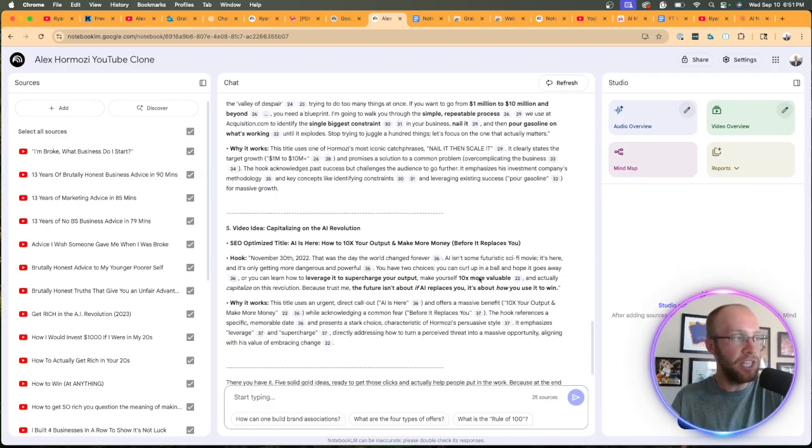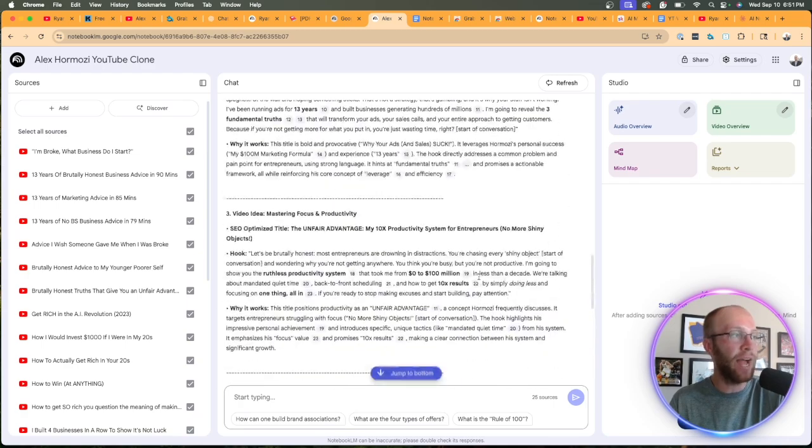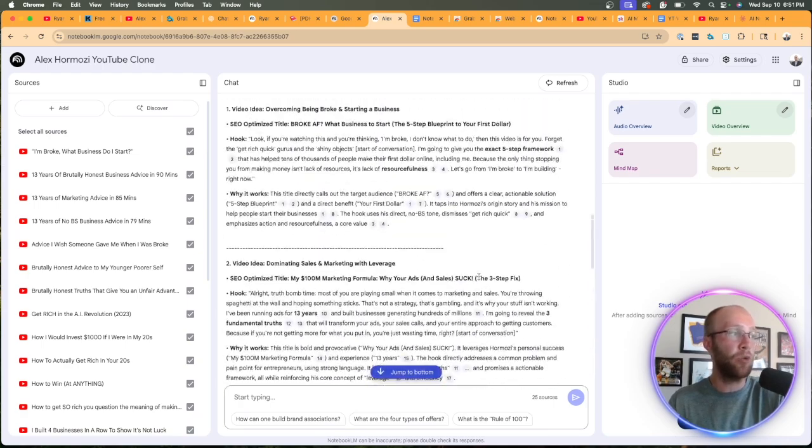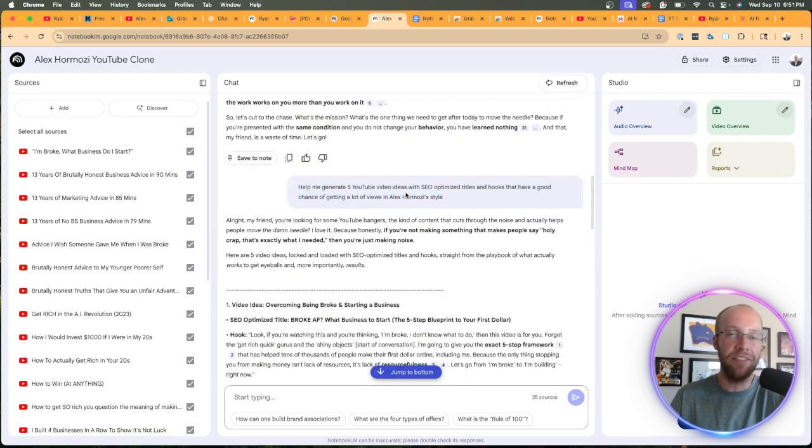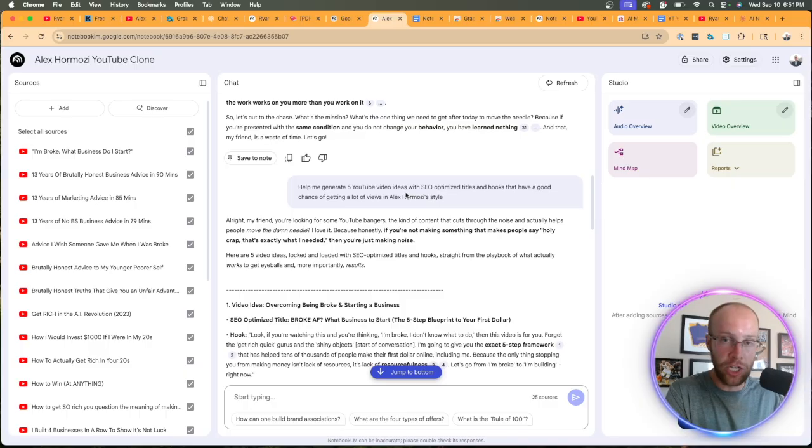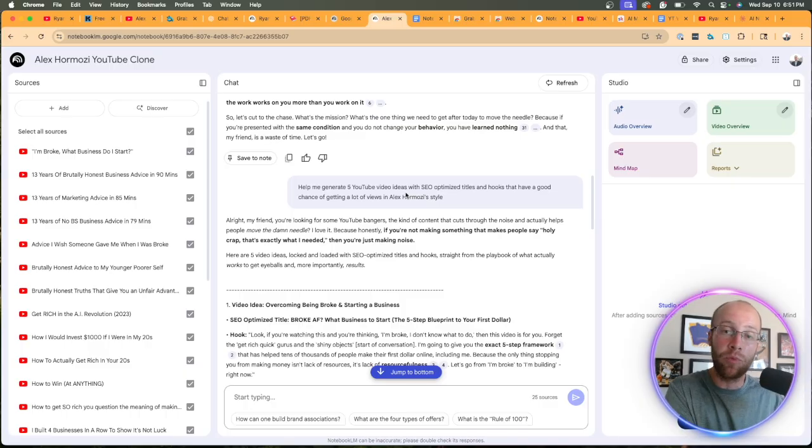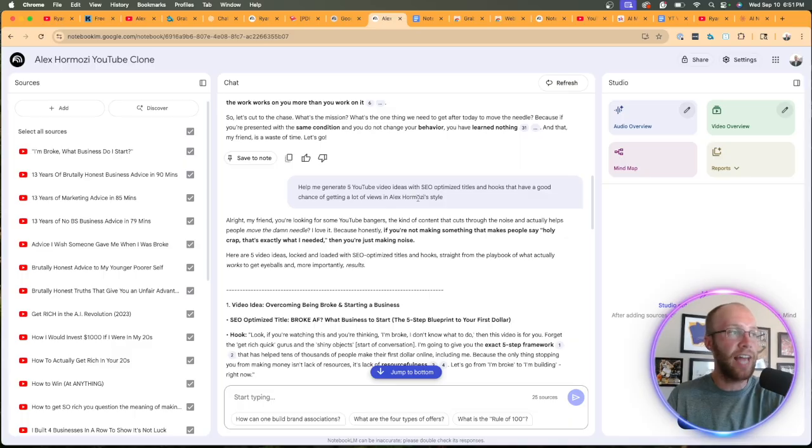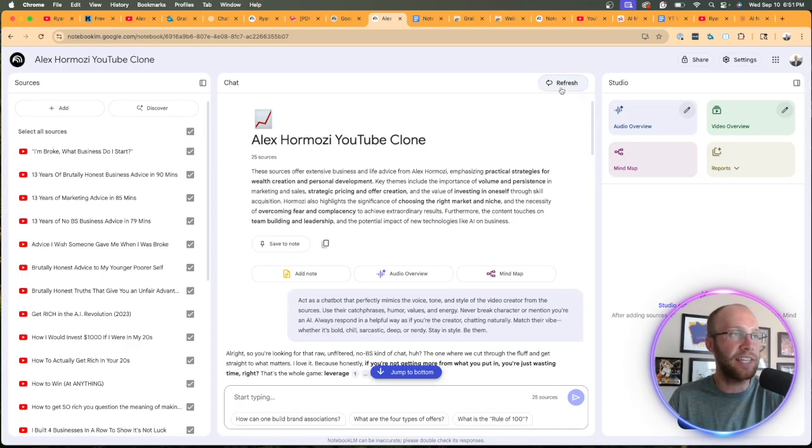So these video ideas aren't bad. Obviously, if you were actually using these for your own channel, you would want to be more specific in this prompt of saying, you know, my channel focuses on AI and marketing, apply Hermozi style and make it relevant to my niche, right? Just things like that.